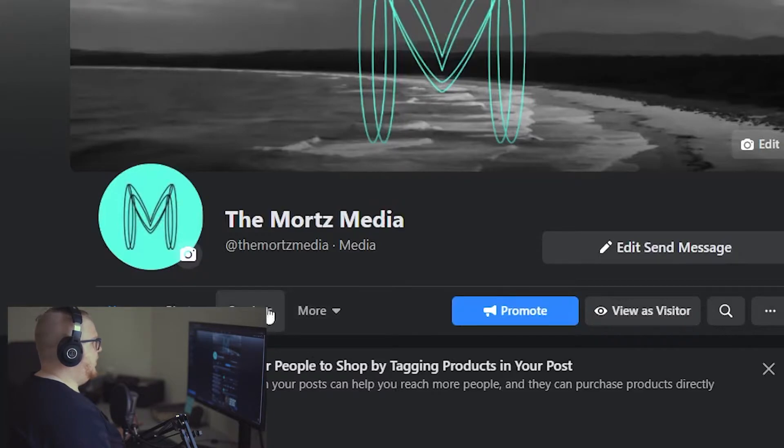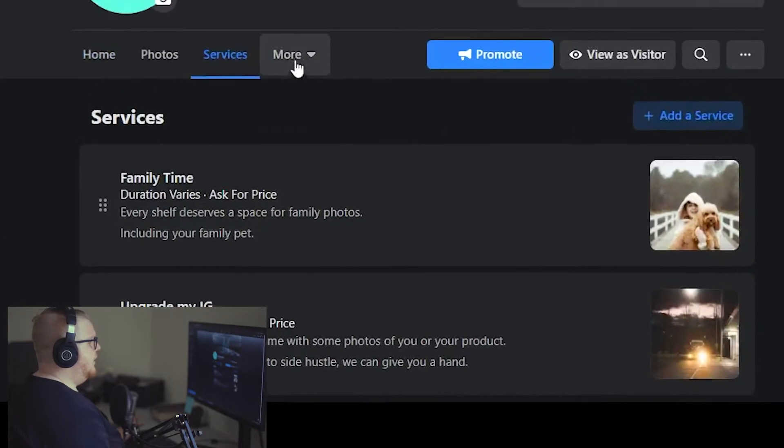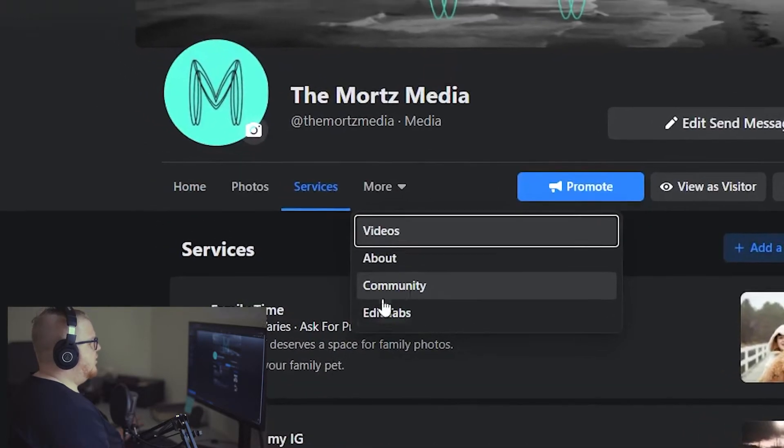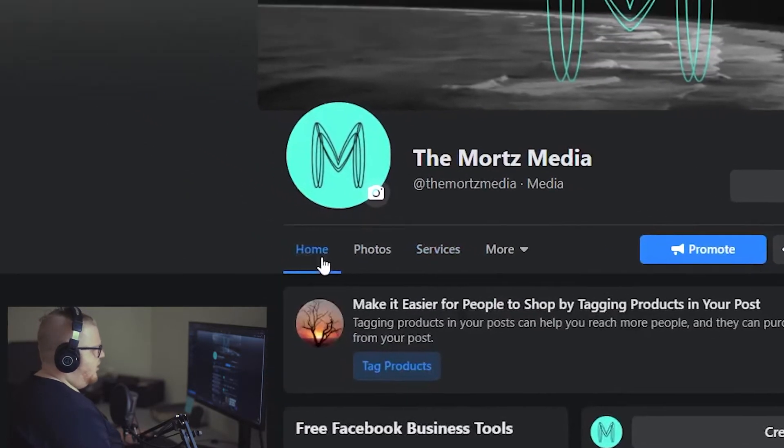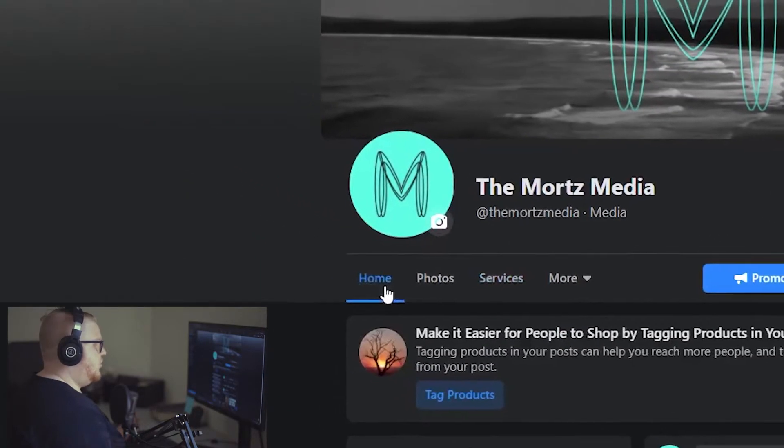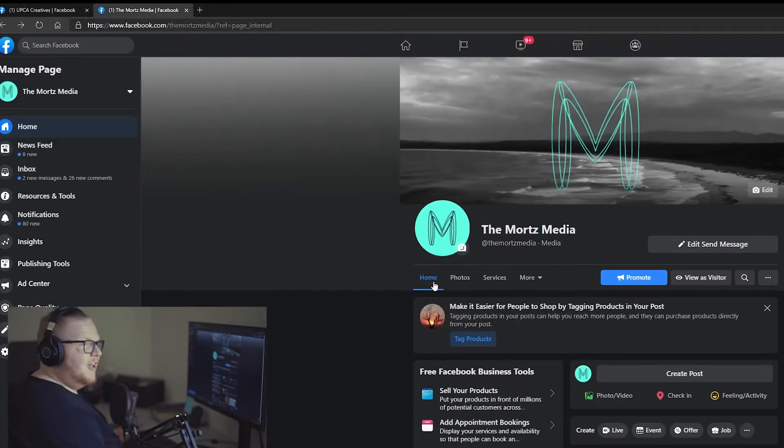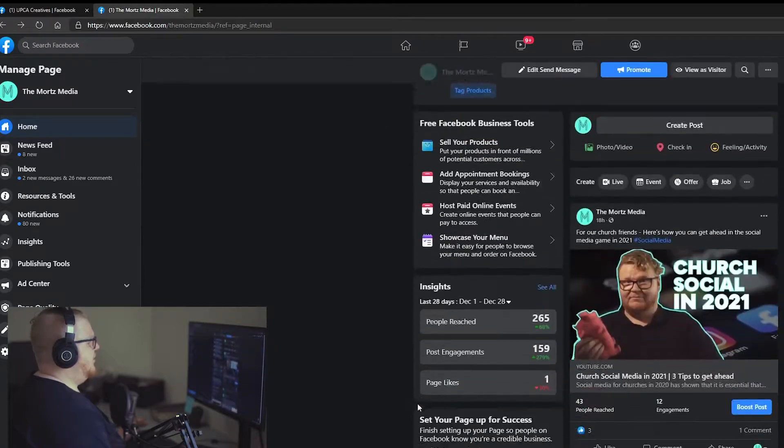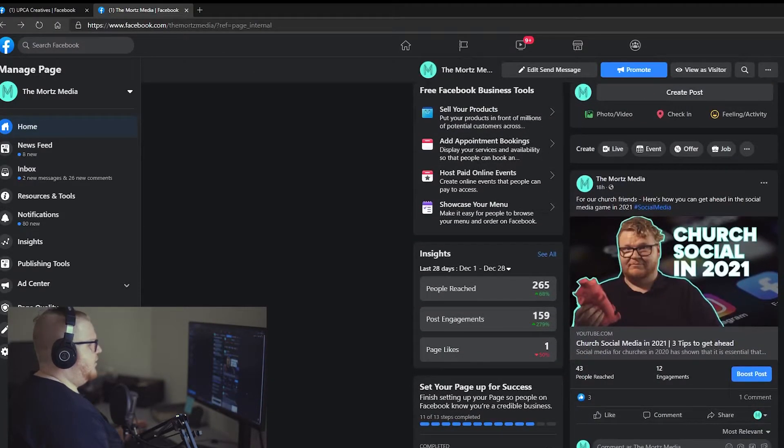Now, as you can see here, I've got my services. This is what I sell. This is what I do. You've also got video, about us, community. Community I haven't really done much with because I haven't created a group yet because I'm only starting out. So please follow along, subscribe, etc. And so here you can see I've got about 150 people liking this page.